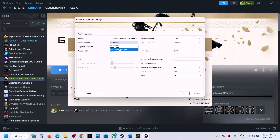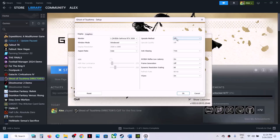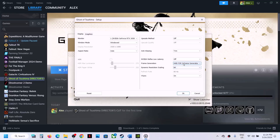In the display options, if it is set to Exclusive Full Screen, try Full Screen or switch to Windowed mode. If HDR is on, turn it off. For the Upscale Method, if it is set to AMD FSR 3.0, you can select DLSS or simply turn it off — turning it off worked for me. If Nvidia Reflex Low Latency is on, turn it off. For Frame Generation, this is important: if it is set to AMD FSR 3, turn it off. Do not select AMD FSR for now — select Off for both Upscale Method and Frame Generation.